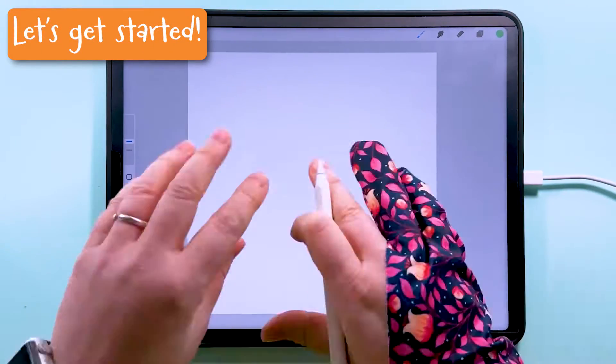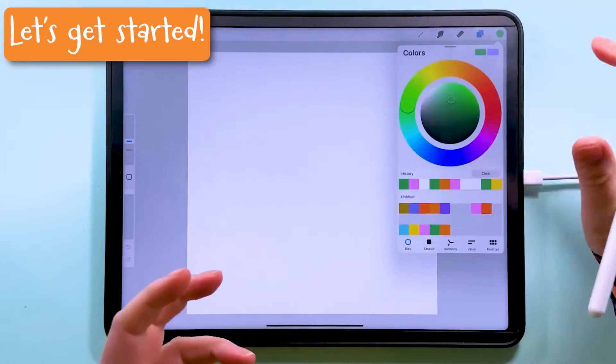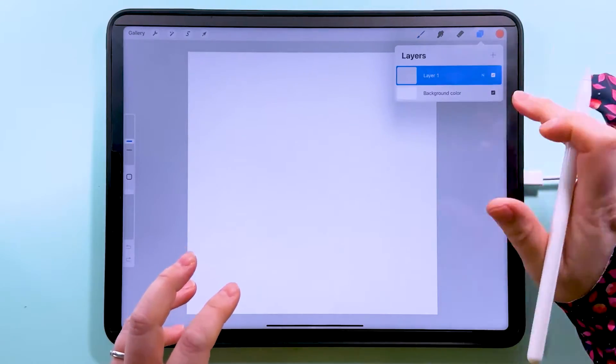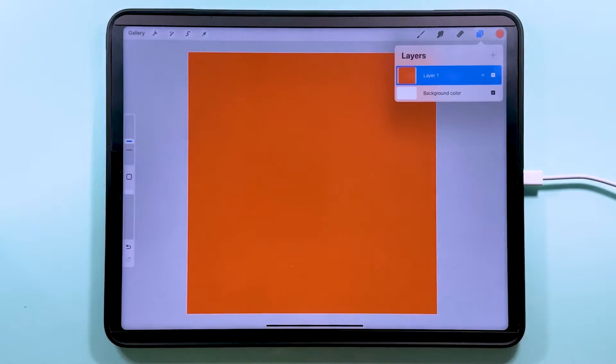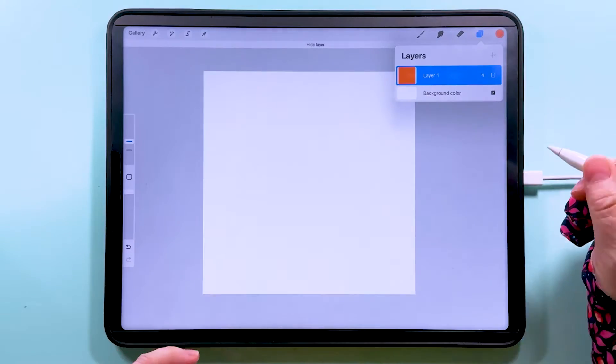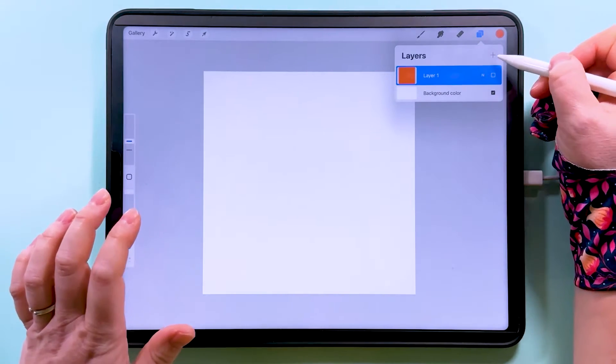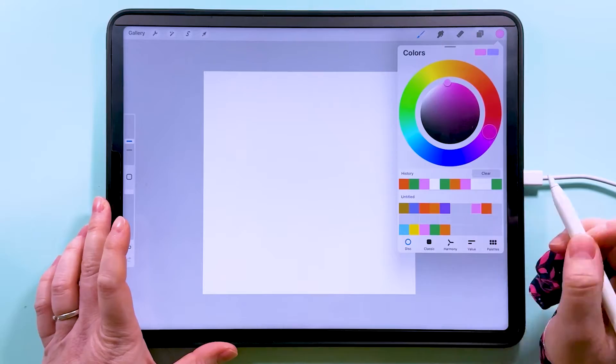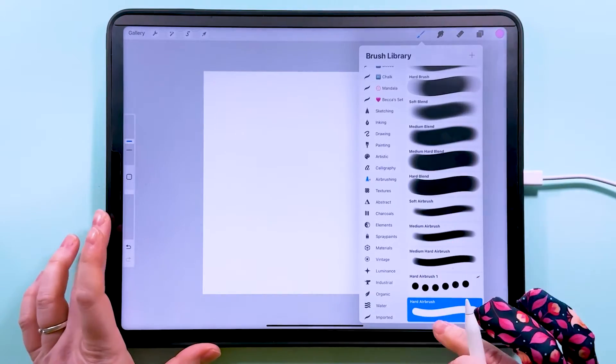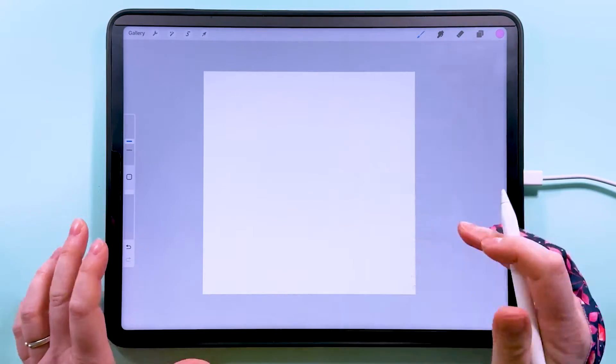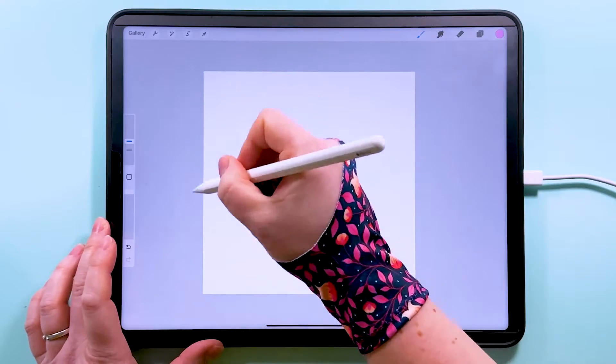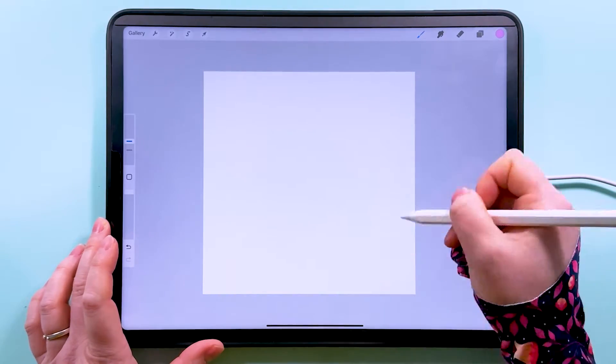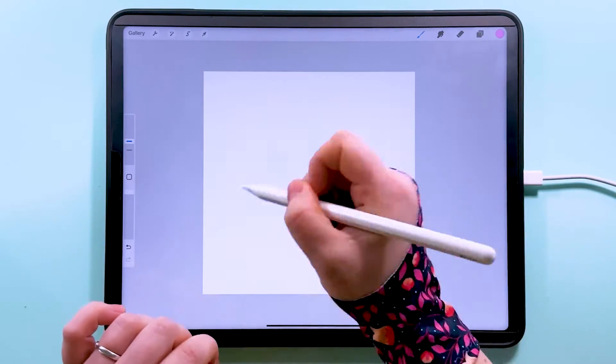We're going to start by filling this layer with a color. I'm going to go for this nice bright orange and it will fill this layer. I'm going to turn this layer off for now. I'm going to add a layer above and grab pink and the hard airbrush that comes with Procreate, and I just want to draw the biggest circle I can that goes almost all the way to the edges, not quite over the edges.